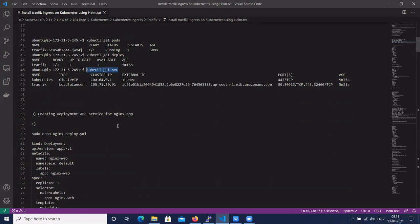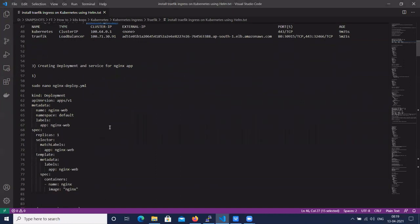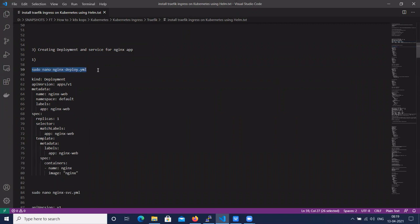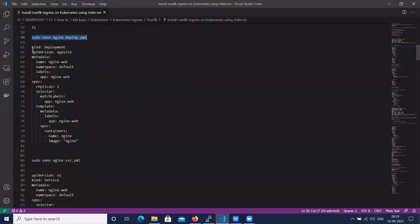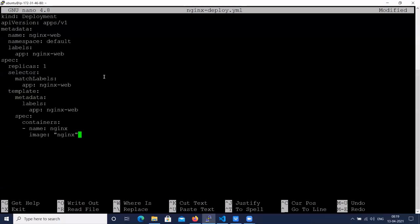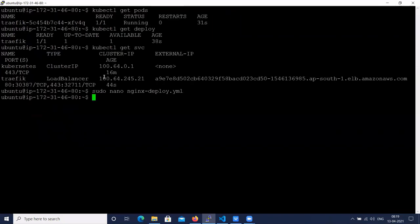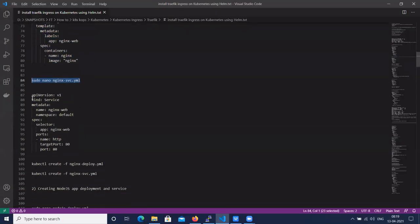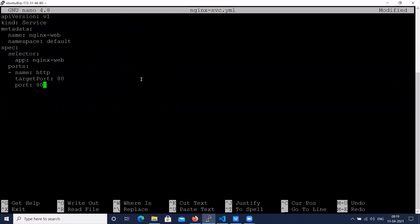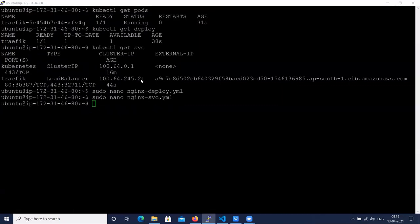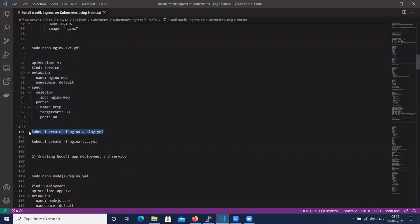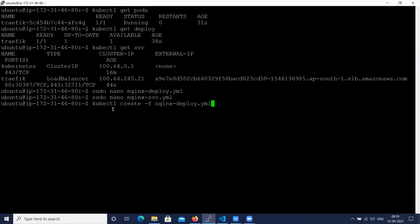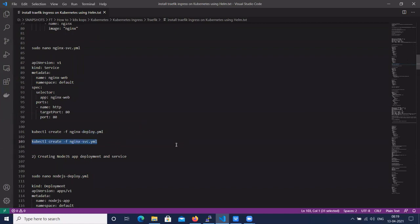Let's create sample applications — one for nginx and one for node.js. Let's get the nginx deployment YAML. Now let's create the nginx app service. Let's deploy the nginx app deployment and service using the command 'kubectl create -f' followed by the deployment filename, and the same for the service.